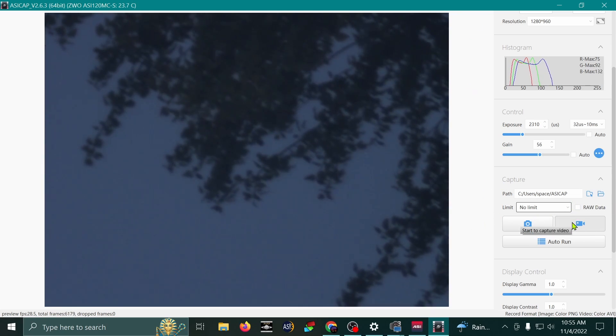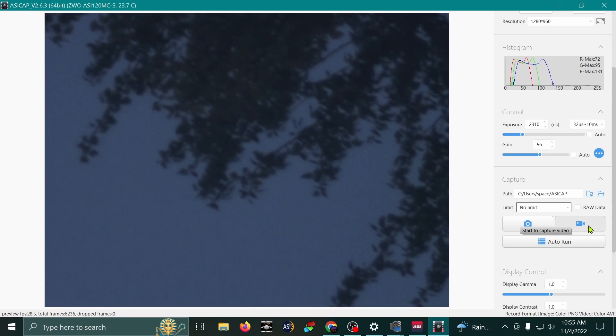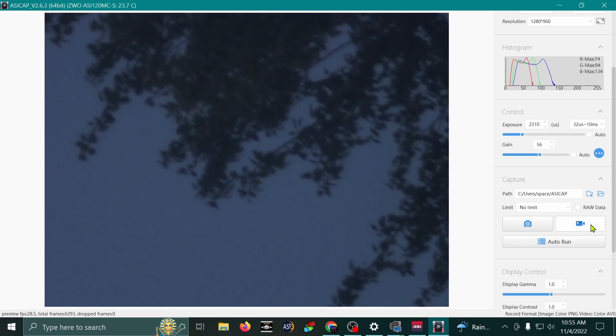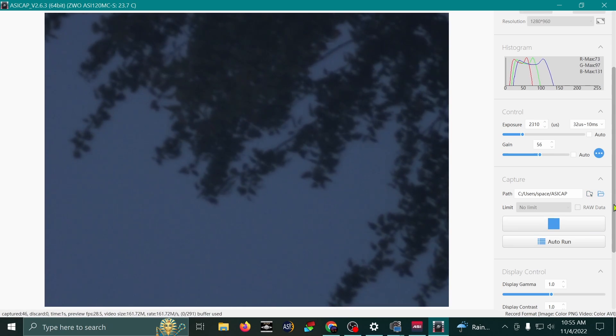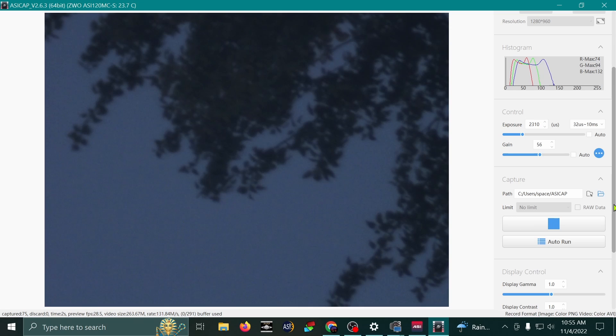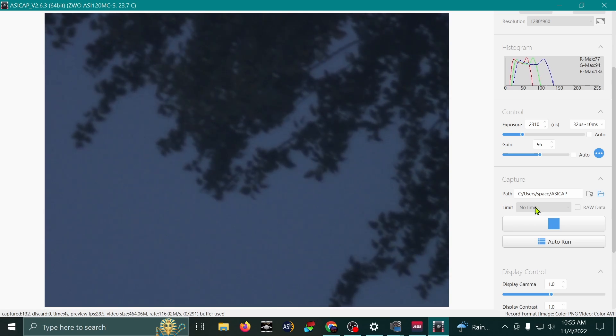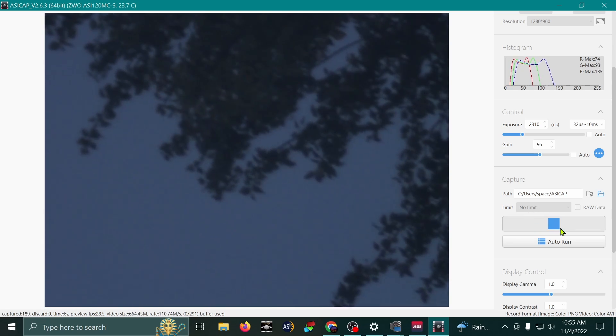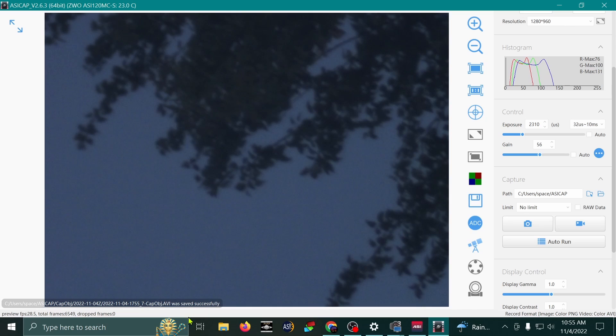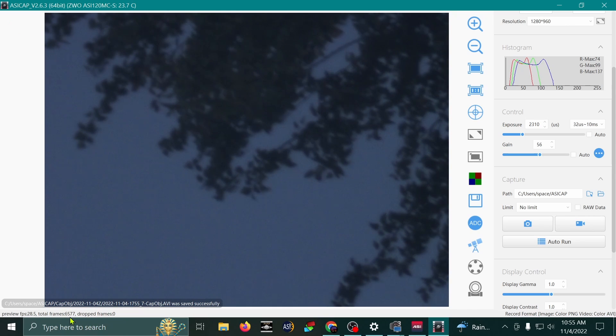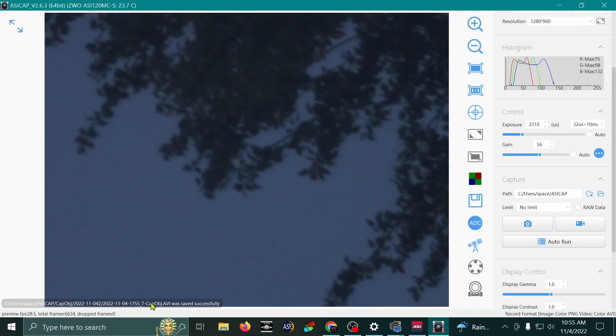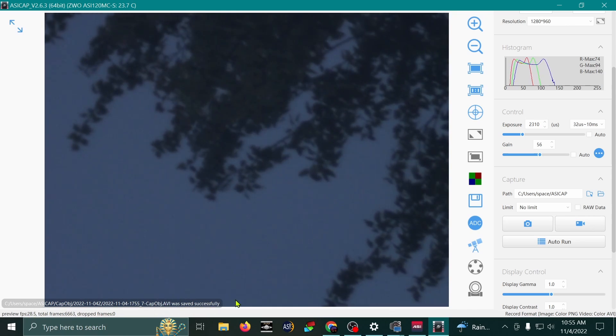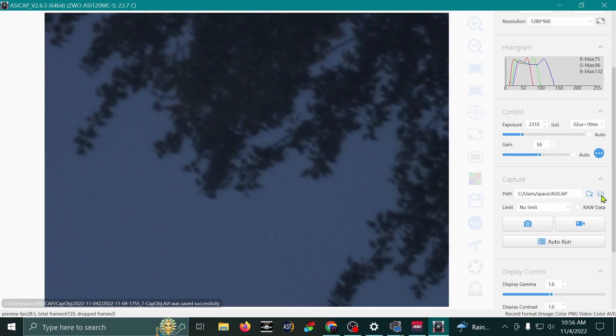I'm going to hit the record button now. Start to capture video. Let's do that. Okay, I'm going to stop the video. Looks like we captured a successful video. And let's see where that video was saved.